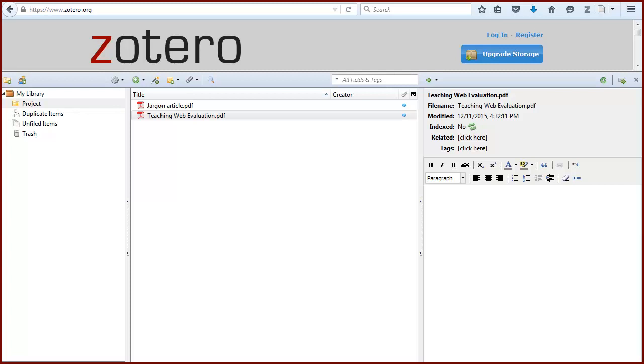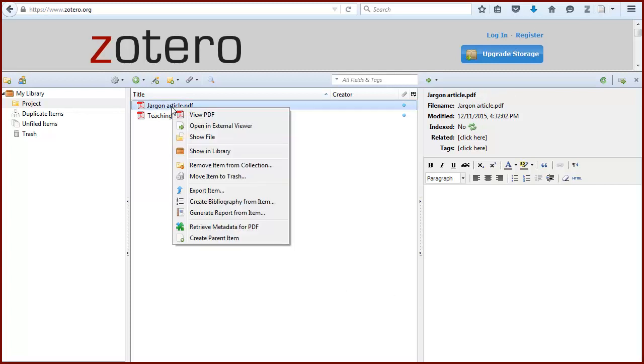Note the PDFs are now in your Zotero library, but there is no citation information in the right panel. To have Zotero look up the citation information, right click on the PDF and select Retrieve Metadata for PDF.